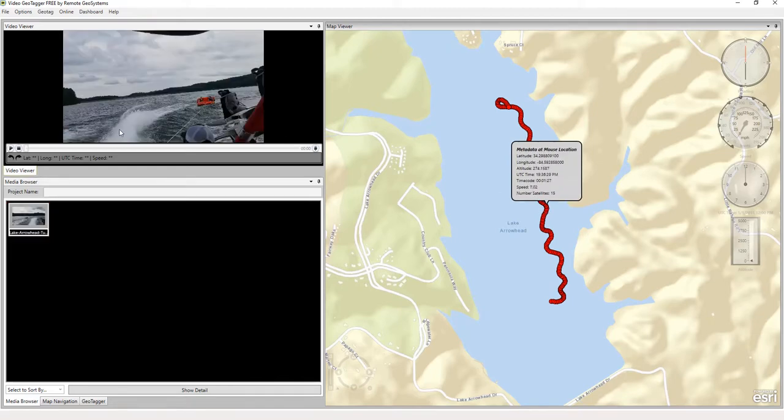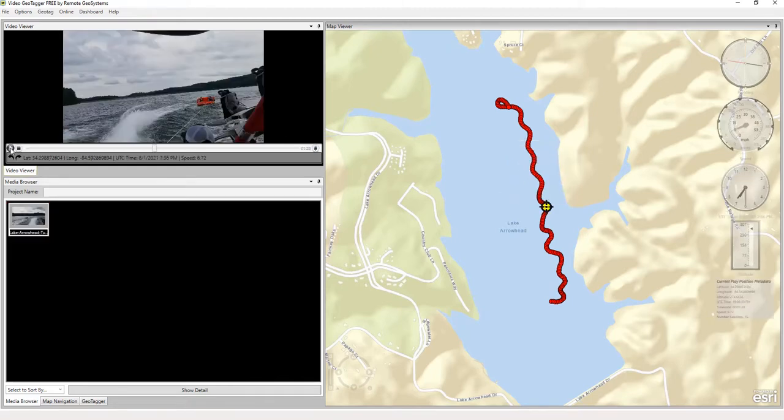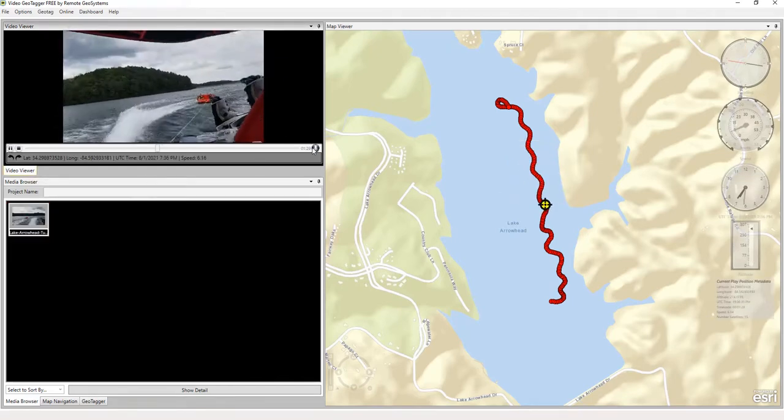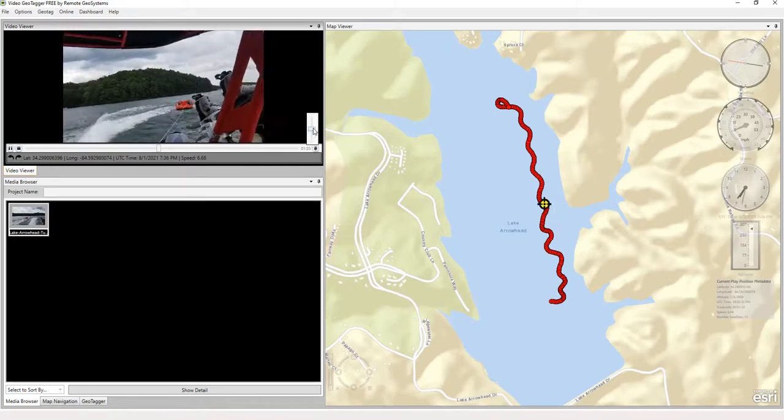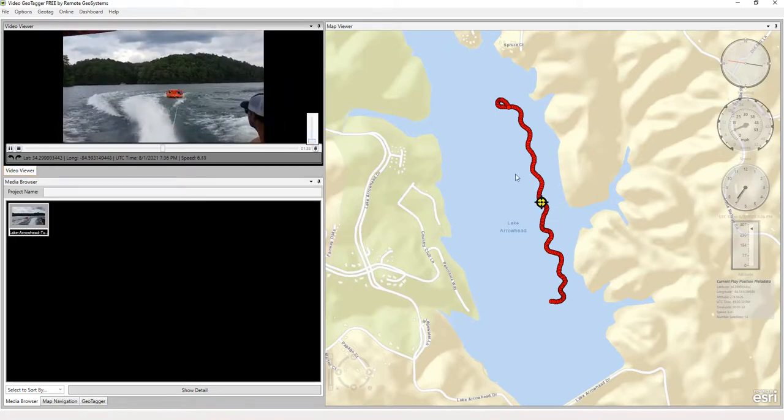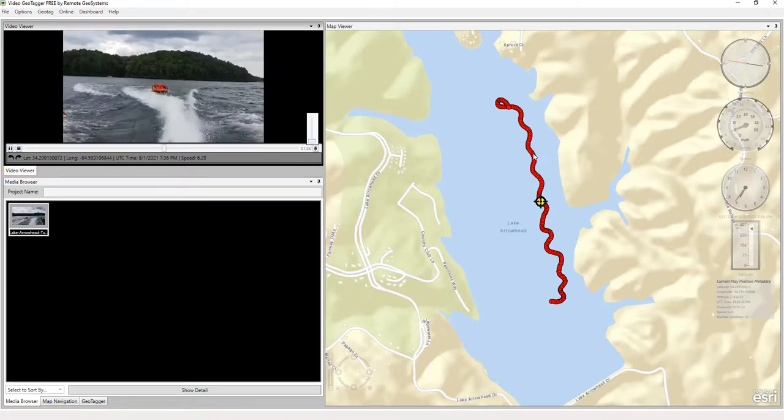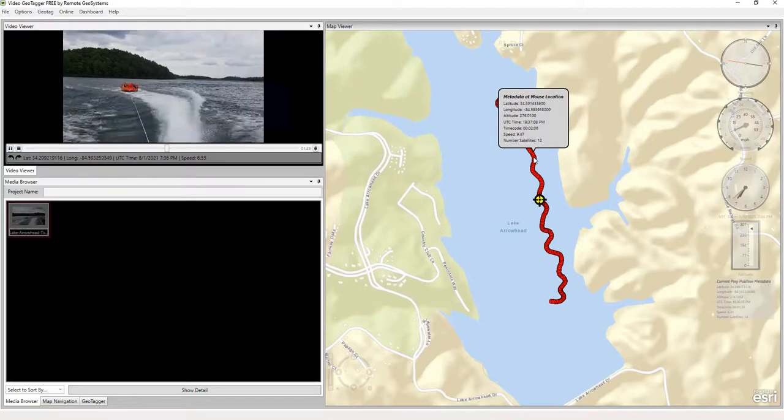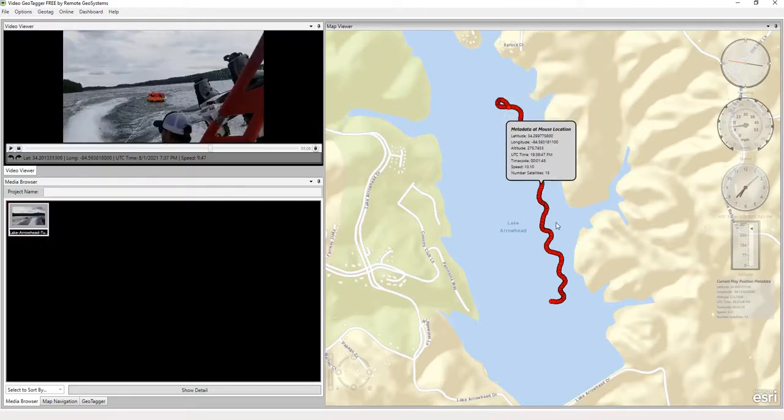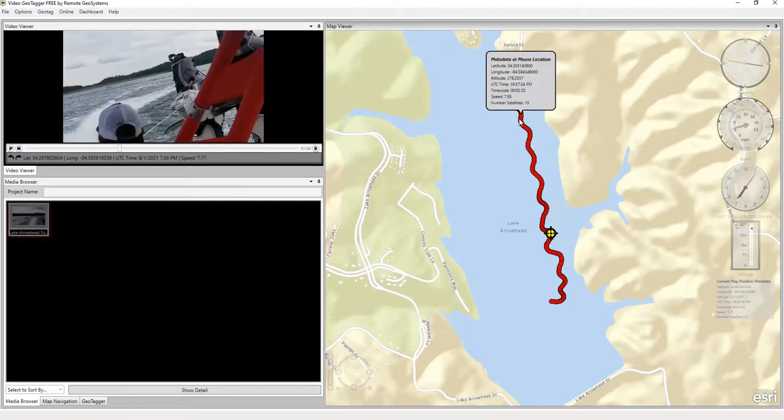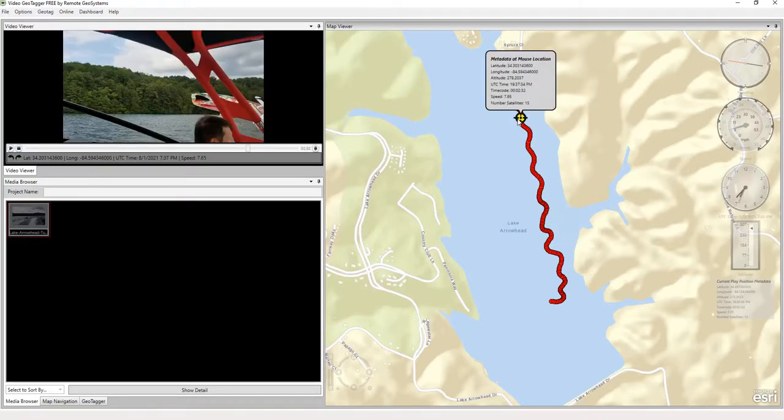So let's go ahead and click our track and view our video. We'll turn down the volume there a little bit. And so therefore we can click anywhere along that track to cue the video to that location.